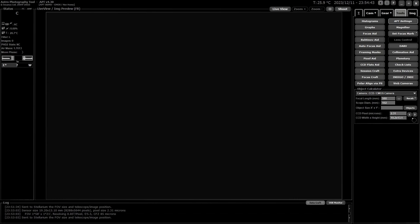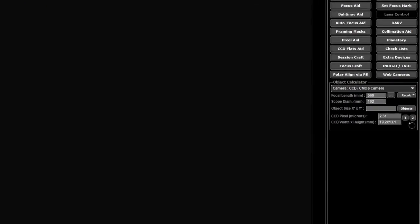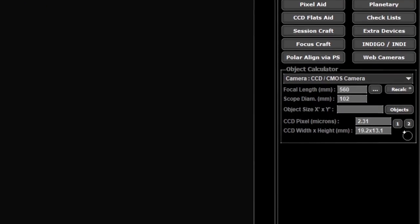Back to today's subject which is the object calculator. You'll find that at the bottom of your tools tab. It's only a small part of APT but it is a vital part to get correct. If you get the settings wrong in here then things like plate solving won't work, and if plate solving doesn't work you're going to fail on things like automatic meridian flips.